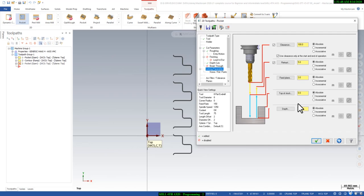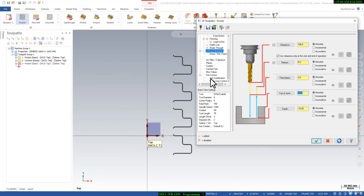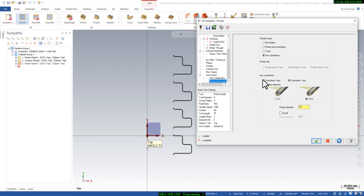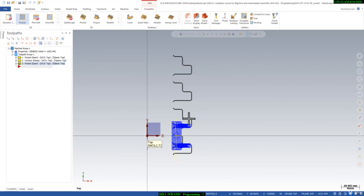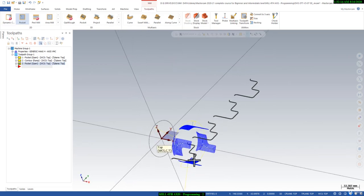Here the depth is minus 10.25 or something, so I will select that. I will give a start from minus 10, and I will go to the Rotary Axis Control. Here I will give the rotary diameter as 130 and then say OK. It will create the bottom finishing toolpath.